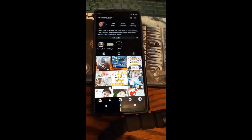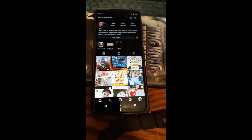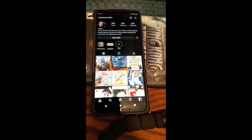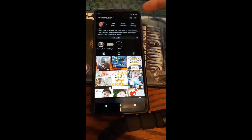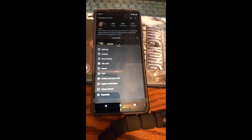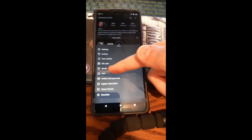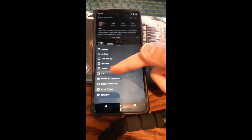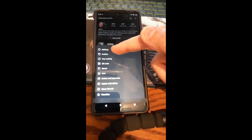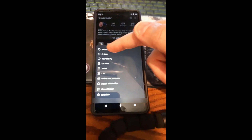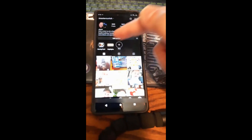But let's say we want to go find it and see the archived posts we have saved. What you want to do is look on your profile page, go to the top right, and hit the three lines for the menu. On the menu, you're going to see 'Archive' right there — second from the top under Settings. We're going to tap on that.